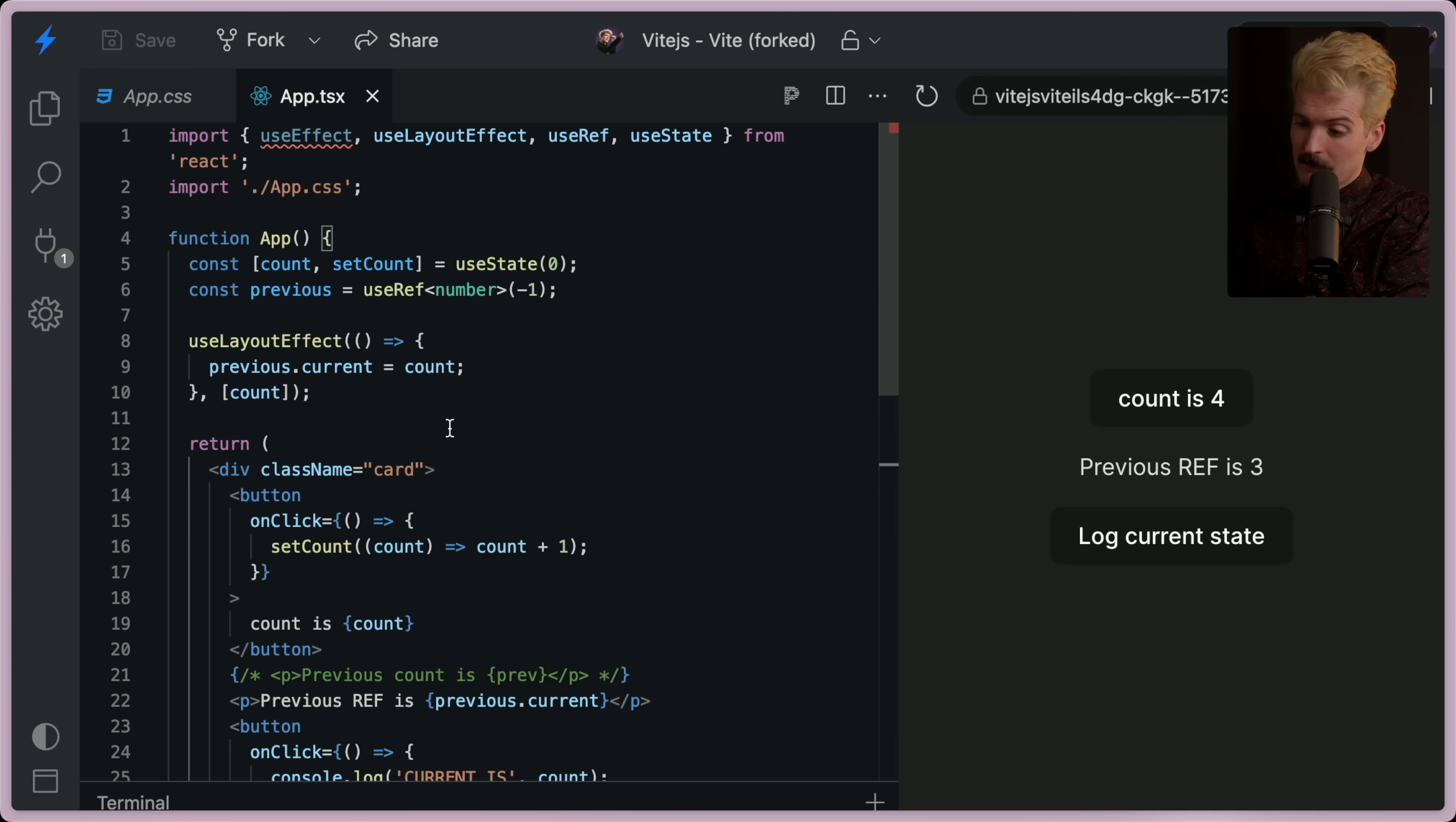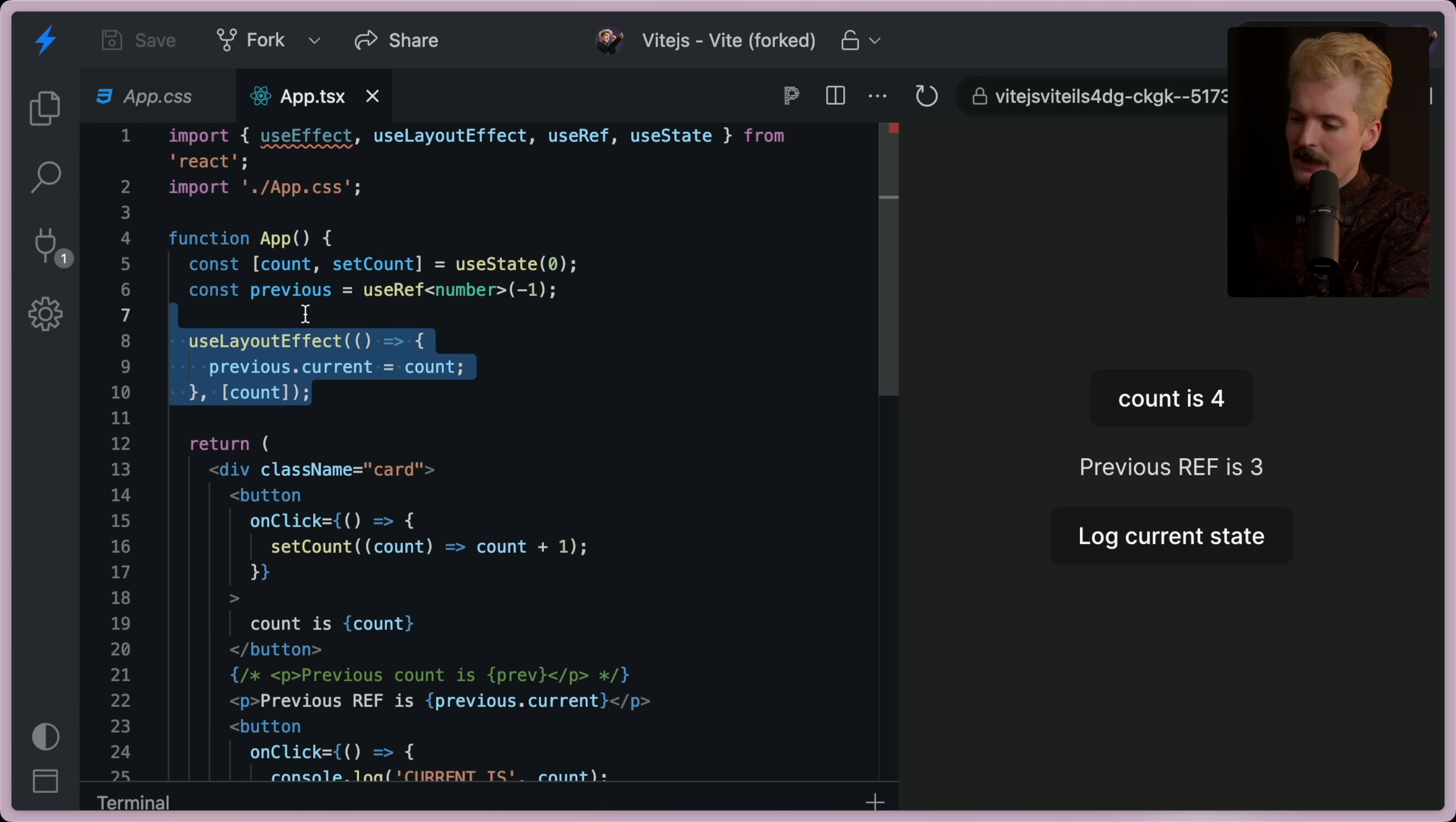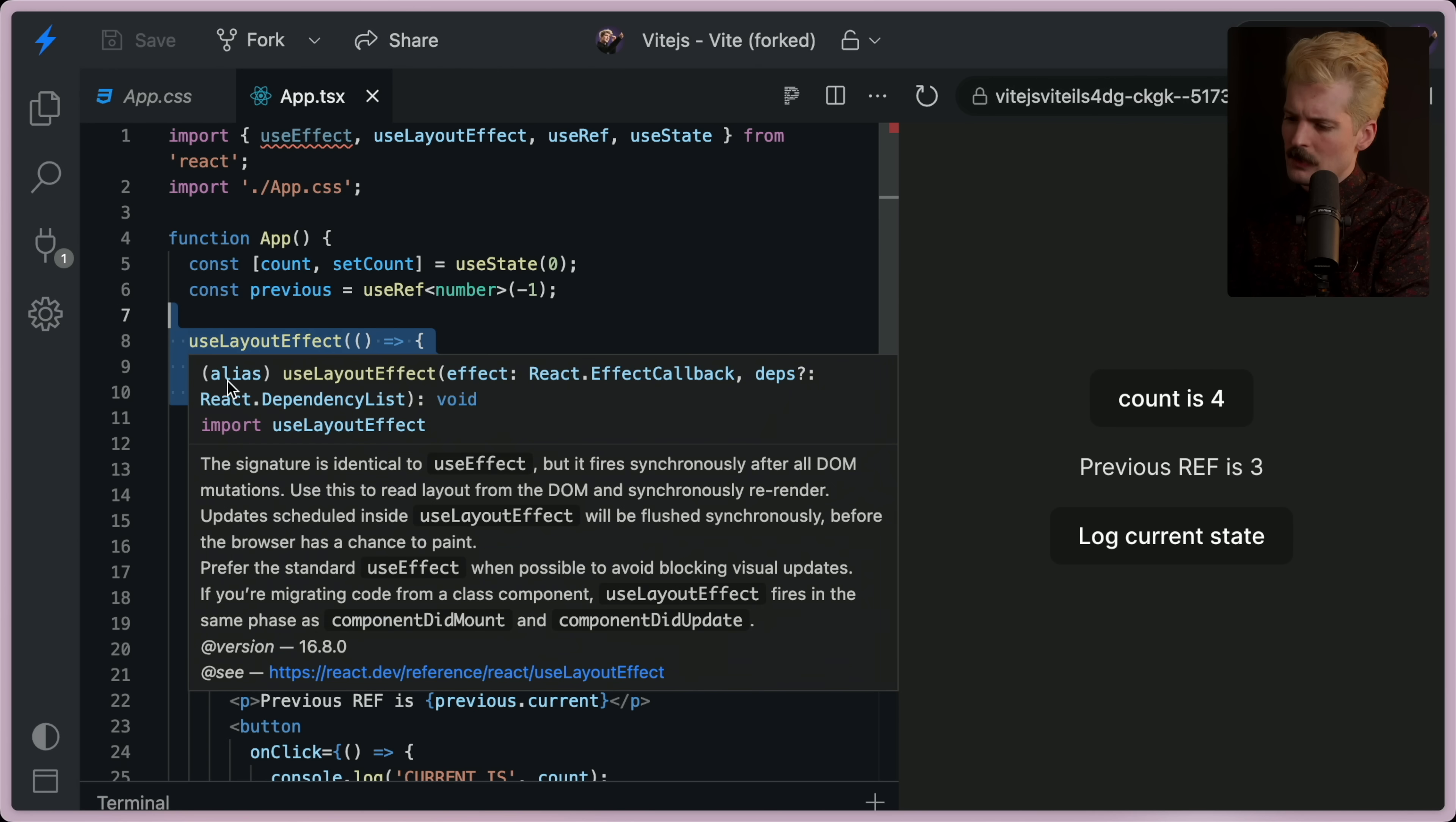Unintuitive, I know. But use layout effect is a very niche thing and does not apply to this case.